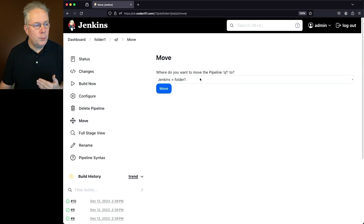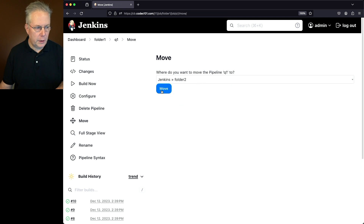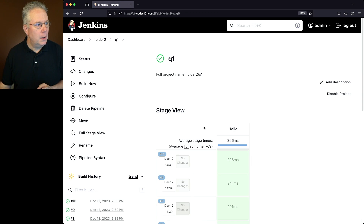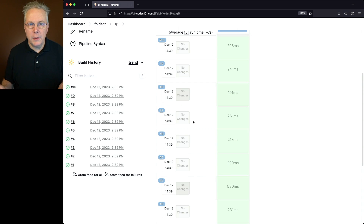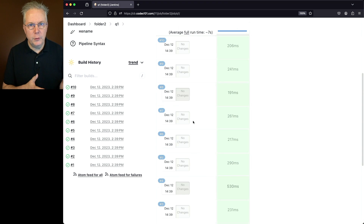Let's go ahead and move from folder 1 into folder 2. We'll click on Move. It doesn't look like anything really happened other than we still see the detail for the job. But take a look at the breadcrumb — notice we are now inside of folder 2. If we click back on dashboard and click into folder 1, Q1 is no longer inside of folder 1. Also notice that all of the builds associated with Q1 also moved when we moved the job from folder 1 to folder 2.